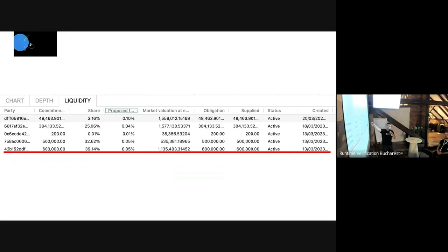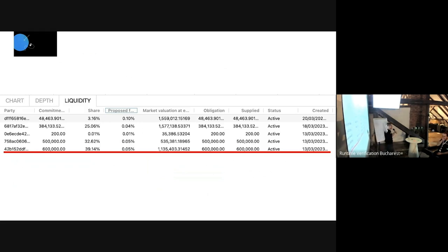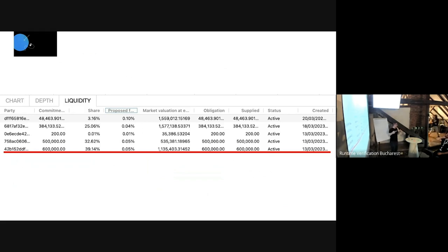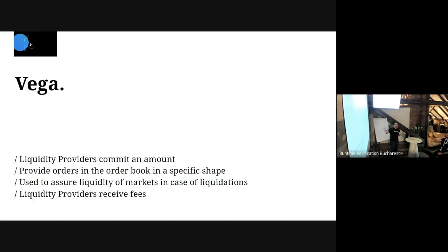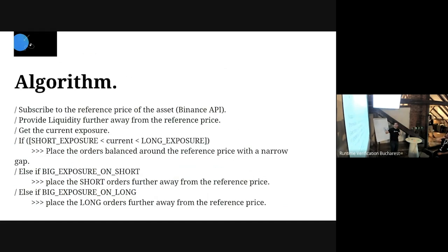For example, regarding the infrastructure fee: my address committed 600,000 and I proposed 0.05, but others proposed 0.04 - and the 0.04 was actually voted and accepted by the network. It works like an auction where the lowest fee proposal is taken.